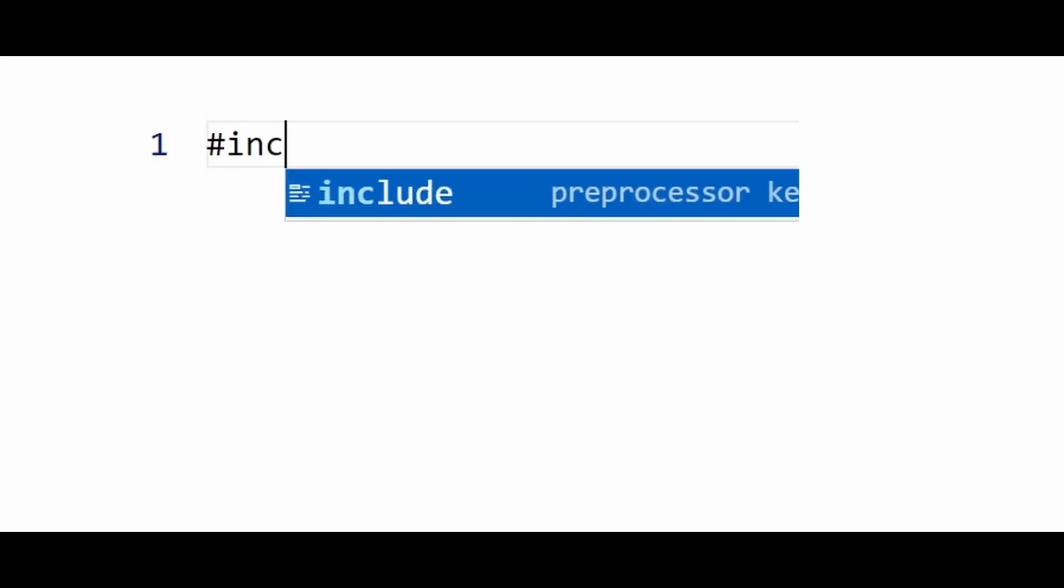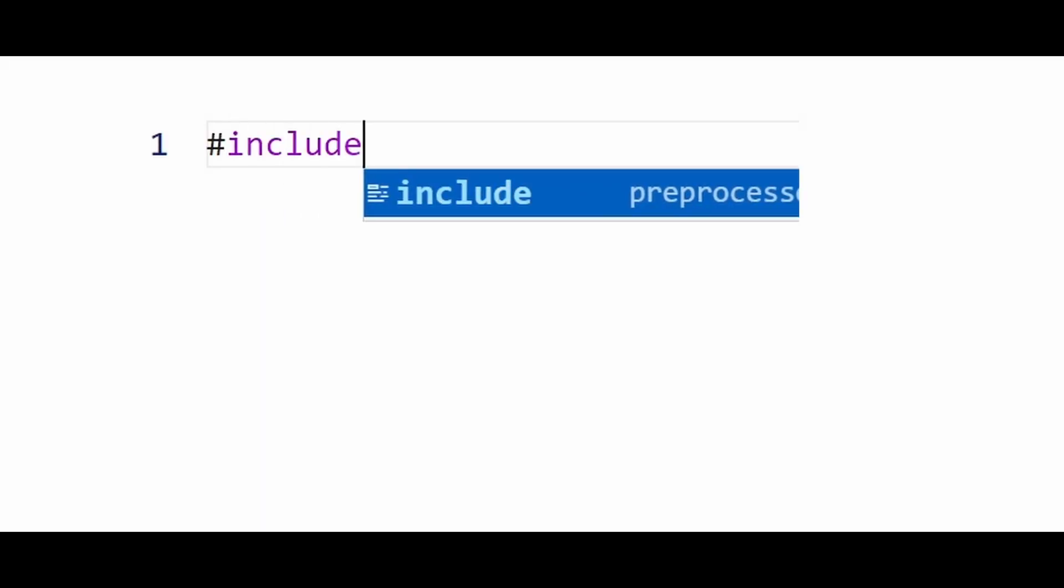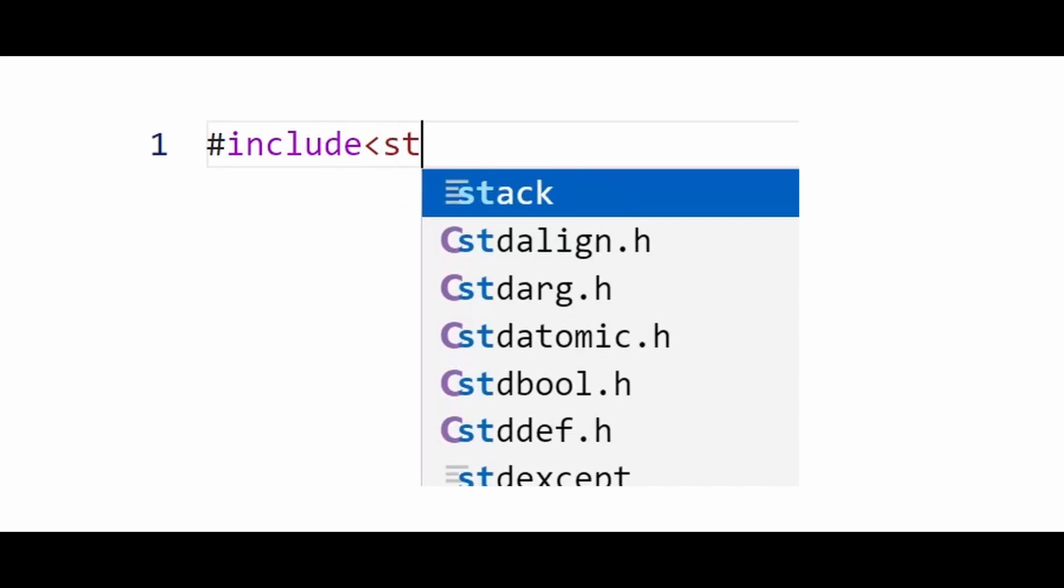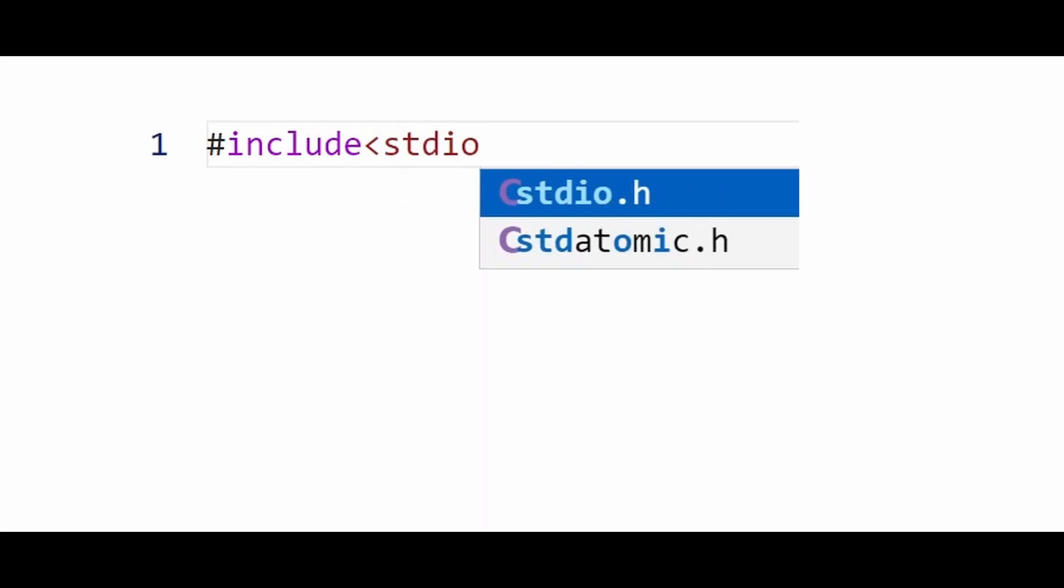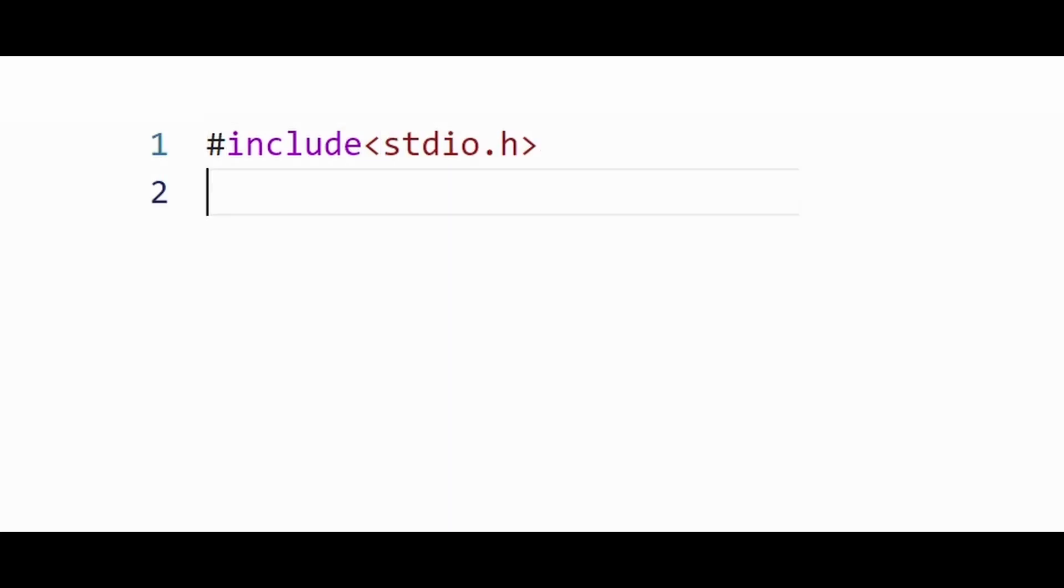At the start of our program, we must include header files. Only the functions defined in the included header files can be used in the program. Since in our program we need to print something, we'll use the file which defines core input and output functions. We do so using hash include with the file name between angled brackets.